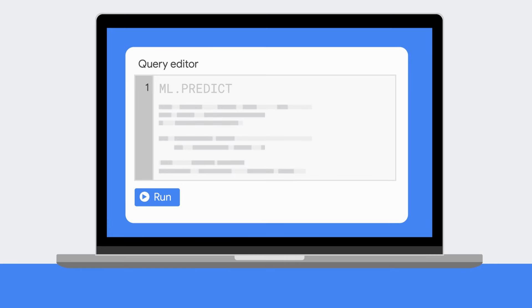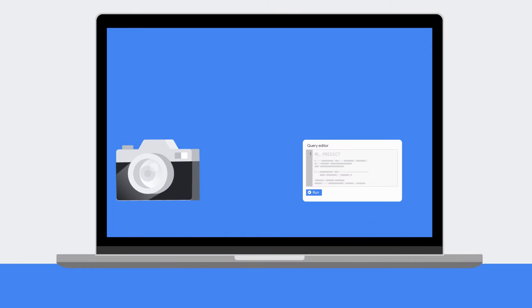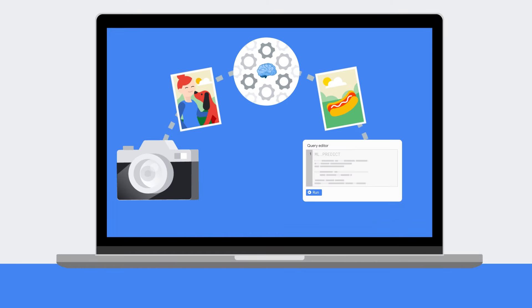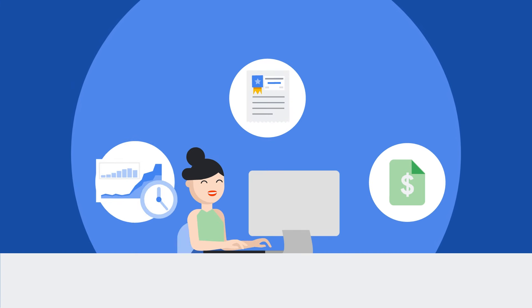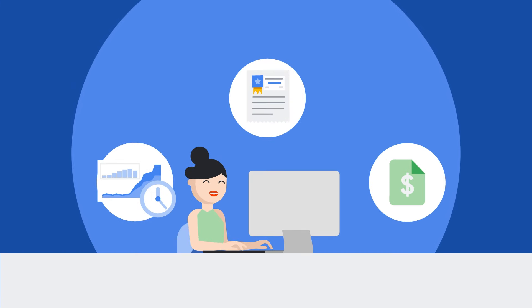From there, you can use your trained model to make predictions using the ML predict function in a new query and enjoy the results directly in the BigQuery console. Just like that.